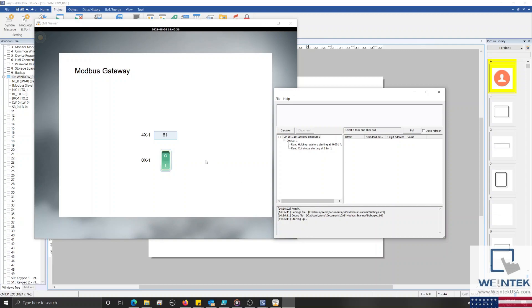Using CMTViewer, I am able to monitor my HMI, and the HMI is currently reading data from our Modbus RTU device.